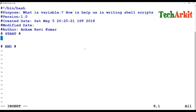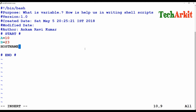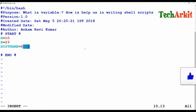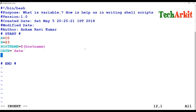Here is how variables can be defined. I'm setting value A to 10, value B to 23. For hostname, I'm using the dollar sign so the hostname command will be executed within a sub-shell. For the date variable, I'm using backticks so the date command is passed to the sub-shell and the date value is returned.